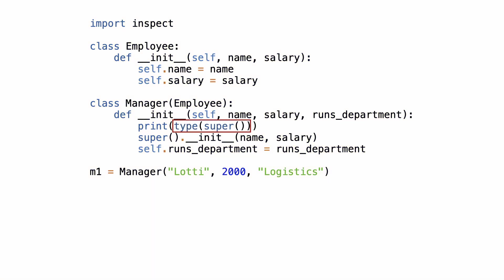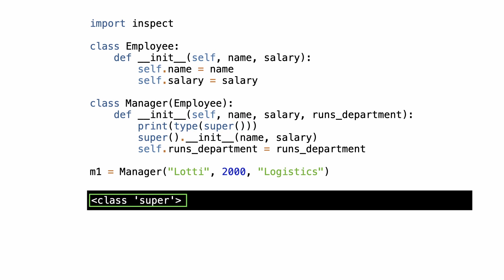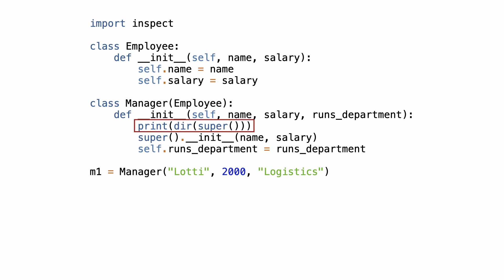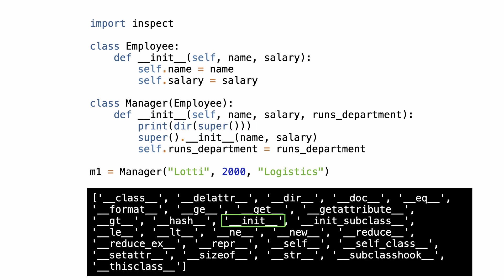Now I want the same information from super. I start by checking the type of super. This is not much information but it is consistent with the documentation. So what is in this object? Let's have a look.